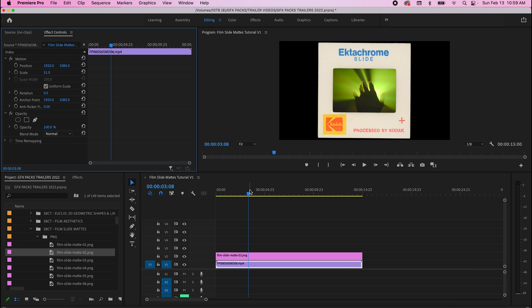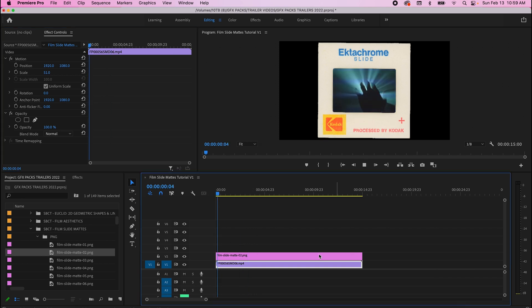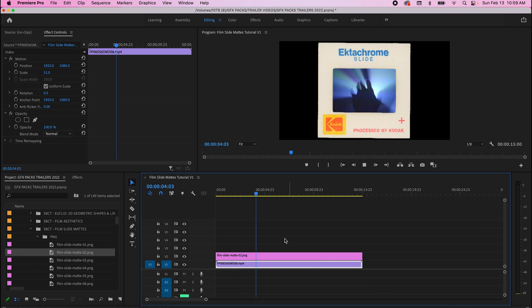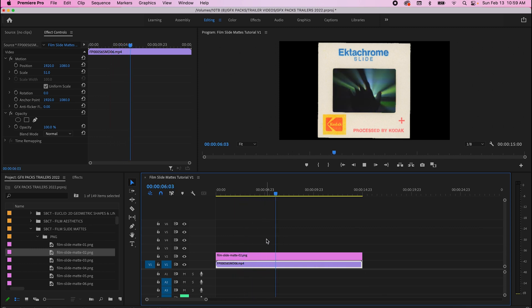And there you go. Your video is going to showcase right there in the center of the film slide mat. That's it. That's how simple and easy it is to use these.